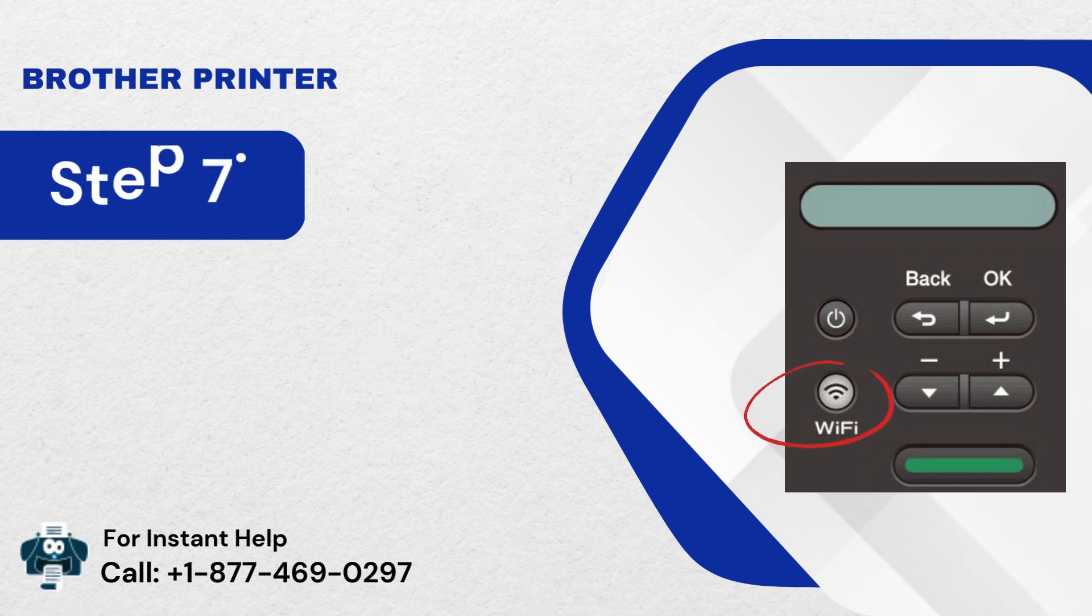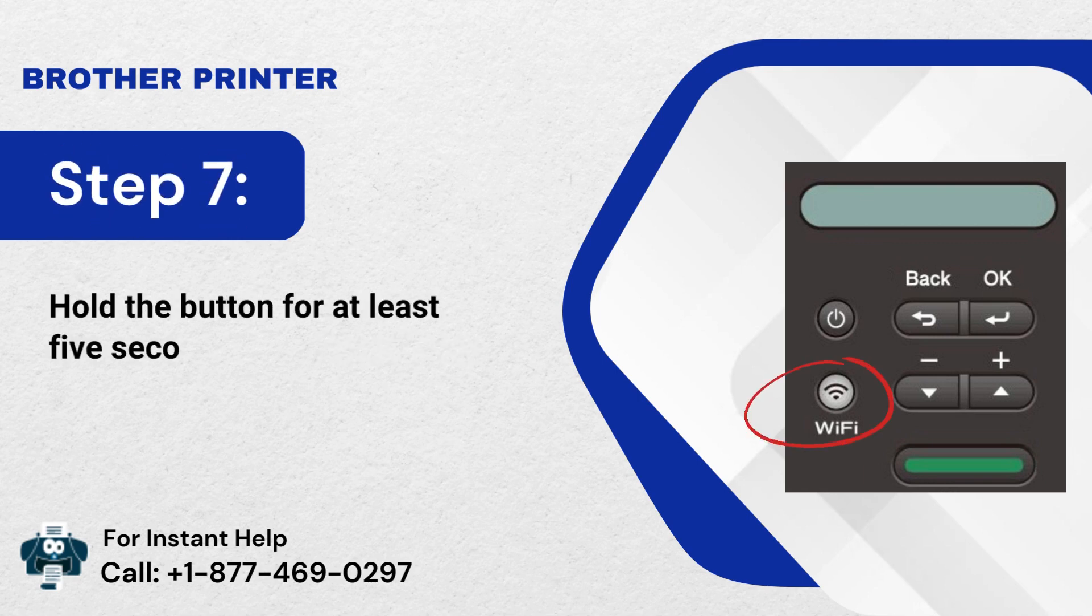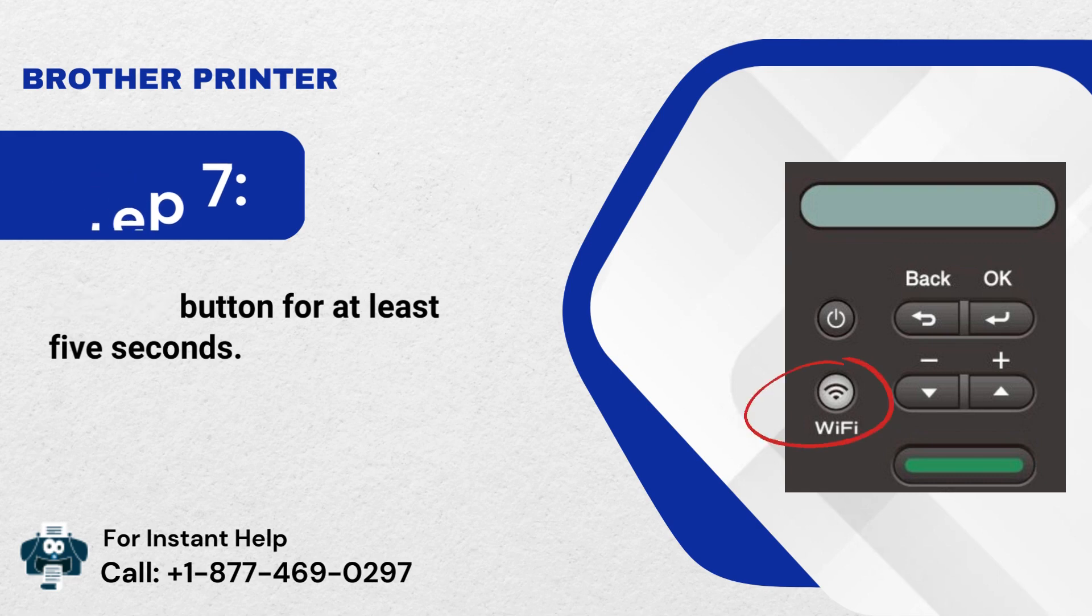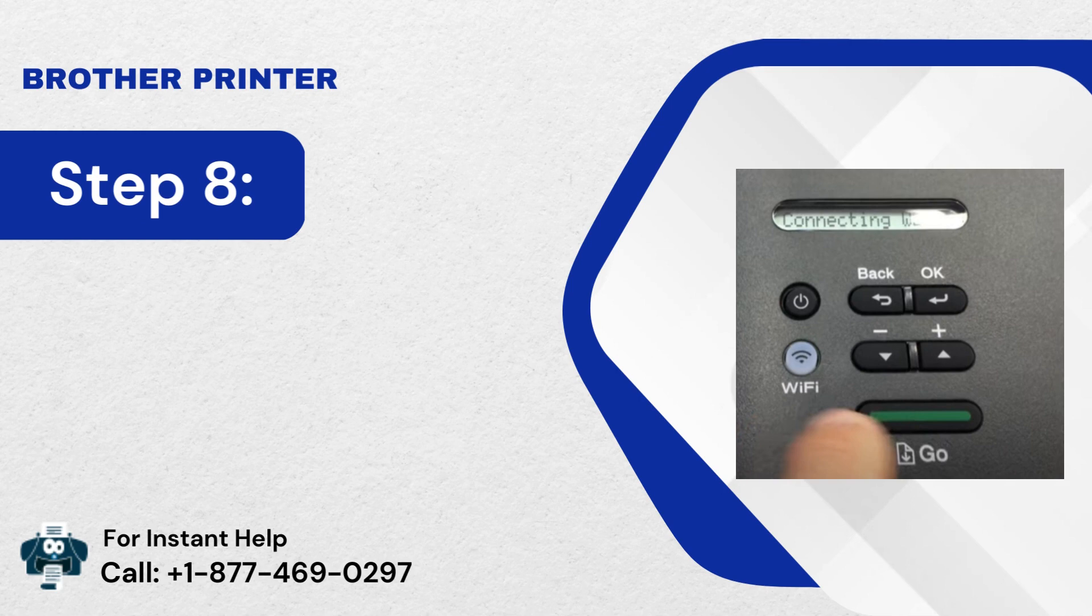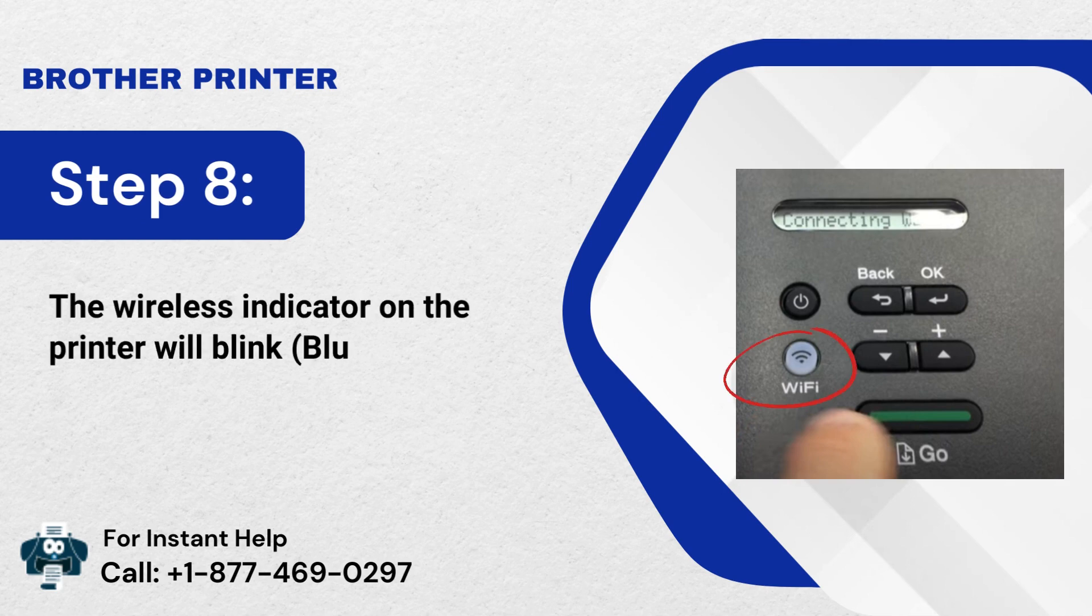Step 7: Hold the button for at least 5 seconds. Step 8: The wireless indicator on the printer will blink blue each second.